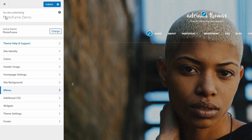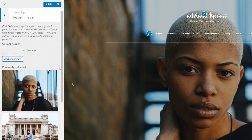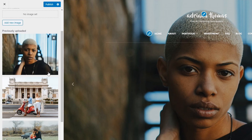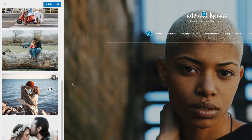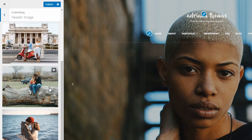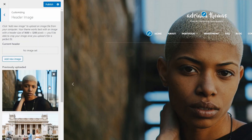To add photos to the home page slideshow, go to the customize page and open the header media panel. Upload multiple photos and they will be displayed here. Remove the photos that you don't need.